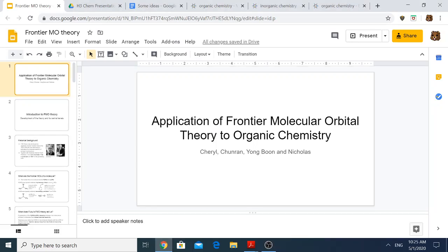Hello everyone. Today I'll be presenting on the application of Frontier Molecular Orbital Theory, or FMO Theory, to Organic Chemistry. I previously used this set of slides for a presentation in my H3 Chemistry course, and I did this set of slides together with my group mates Cheryl, Chunran and Nicholas.